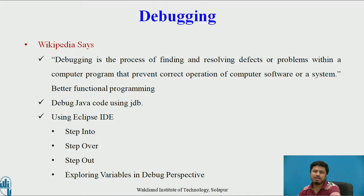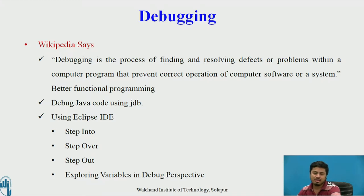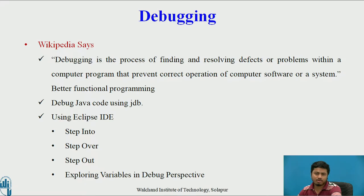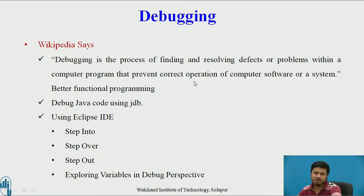Debugging is a process of finding and resolving defects or problems within a computer program that prevent correct operation of computer software or a system.